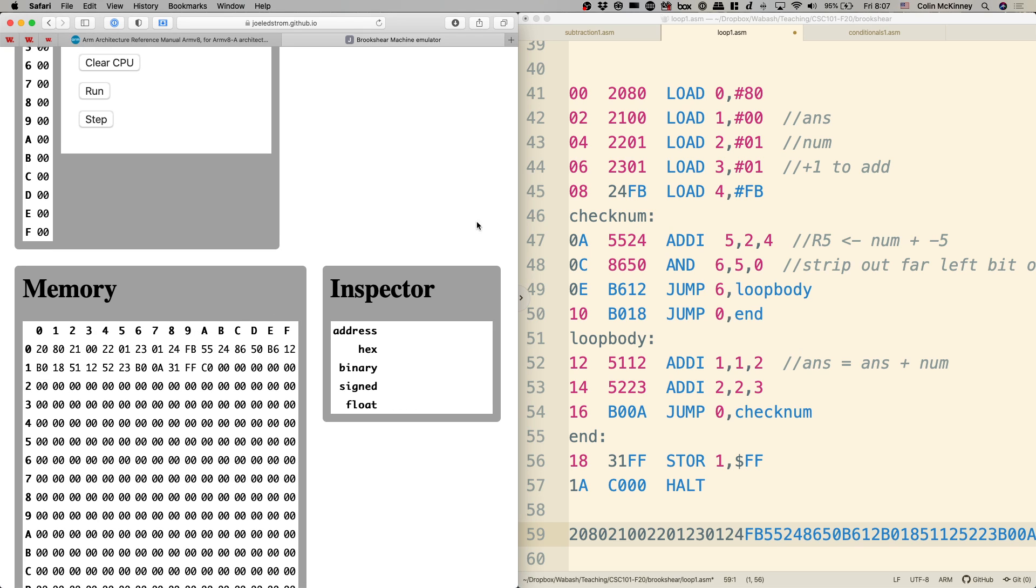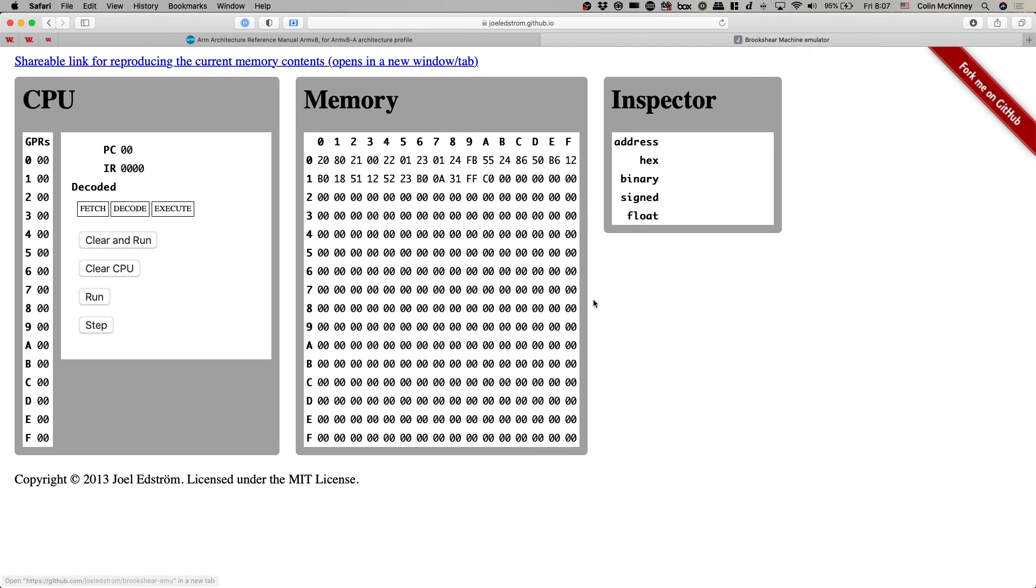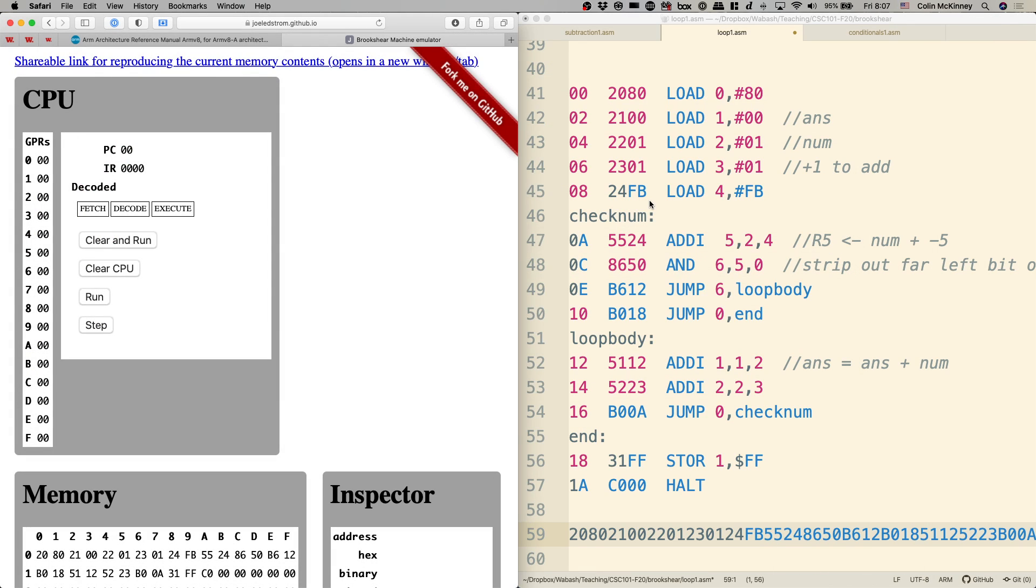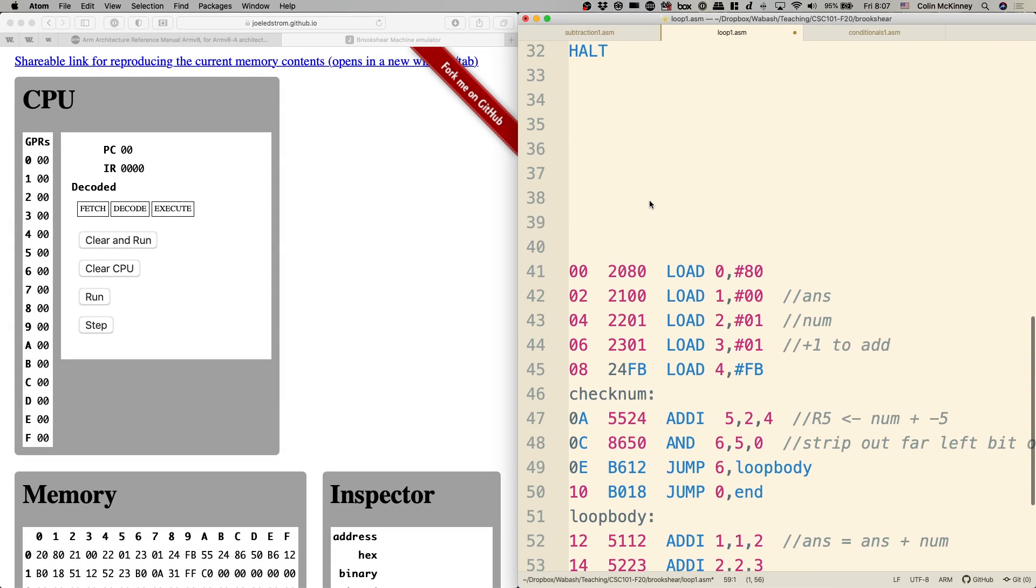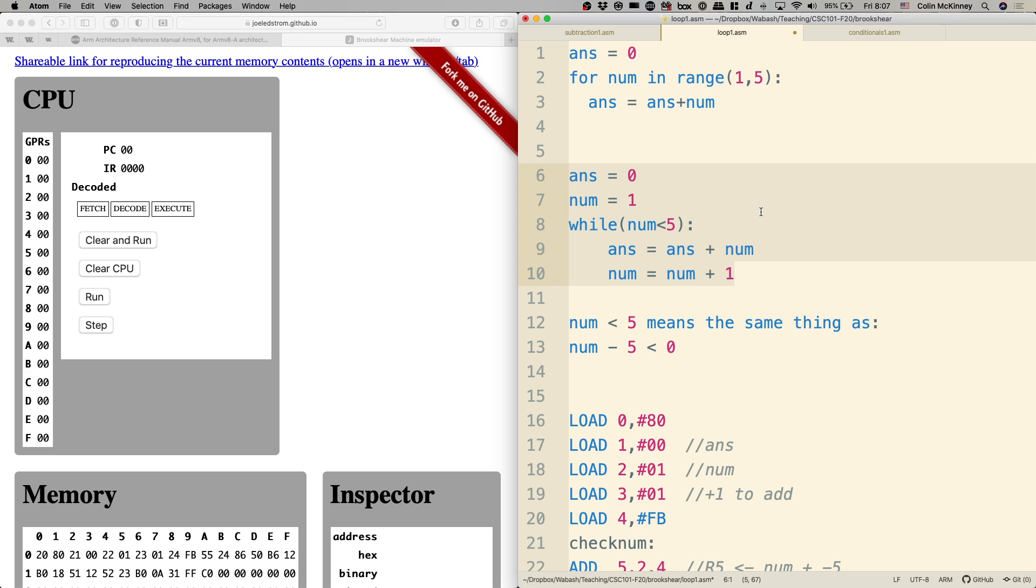All right, so let me expand this so we can see it better. Okay, so before we do that, let's just remind ourselves what were we trying to do. We were basically doing this, right? We made up a silly while loop to do, basically, a counter.